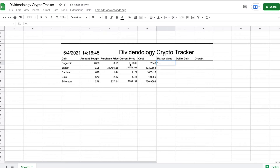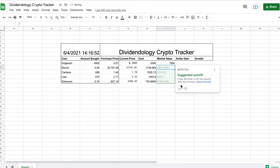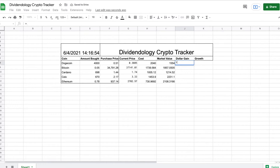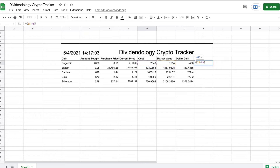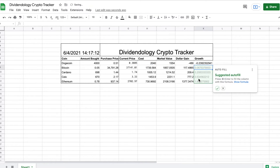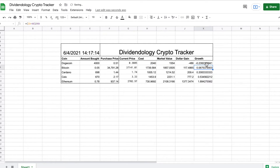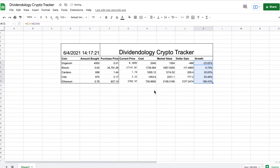Now I'll do the cost — that's an easy formula. For market value, it's just the current price times the amount bought. I'll hit enter and drag that down. For dollar gain, that's just market value minus our cost. For growth, that's the market value minus the cost divided by the cost — be sure to use parentheses there. I'll hit enter and make this a percentage so we have a better view of our growth.